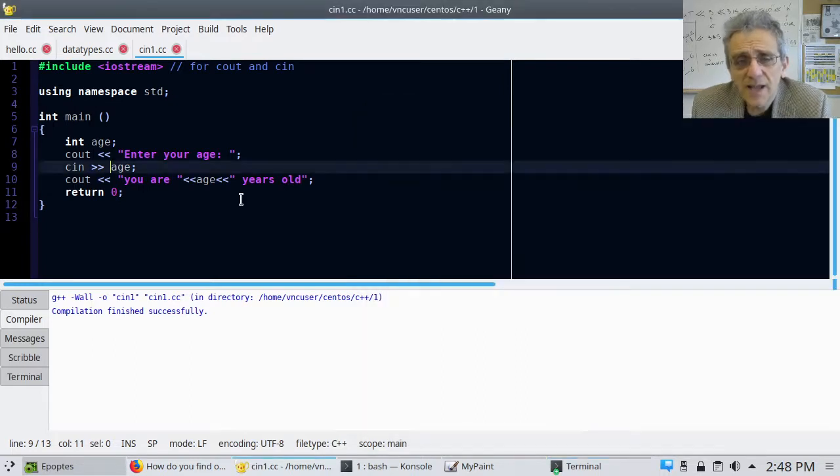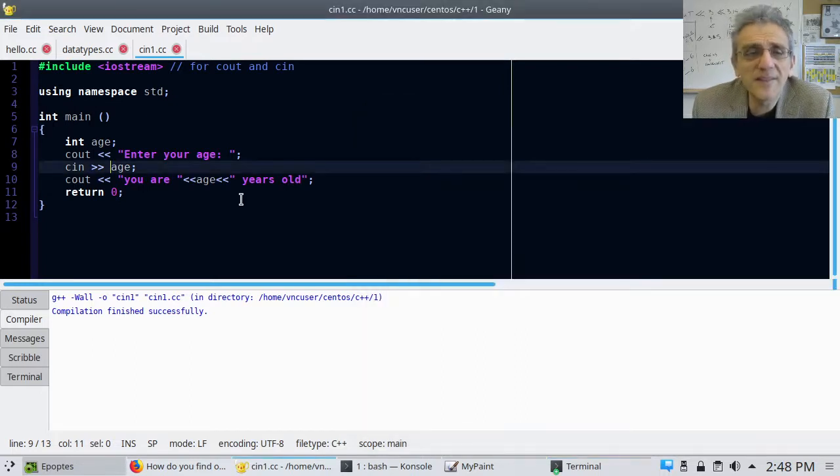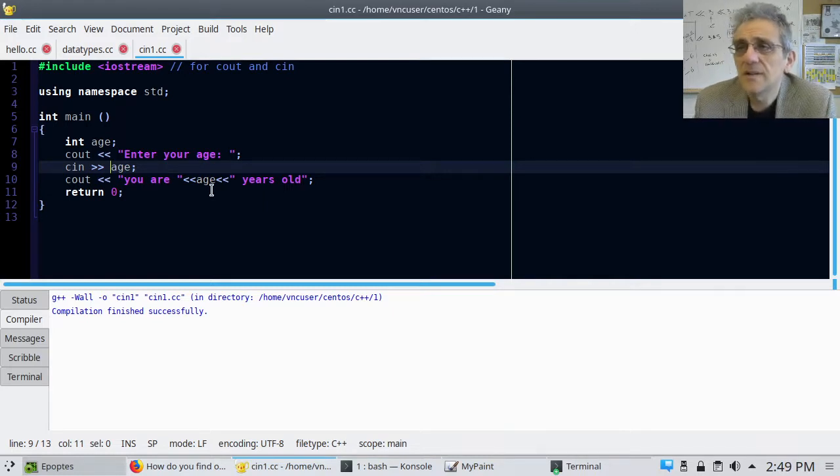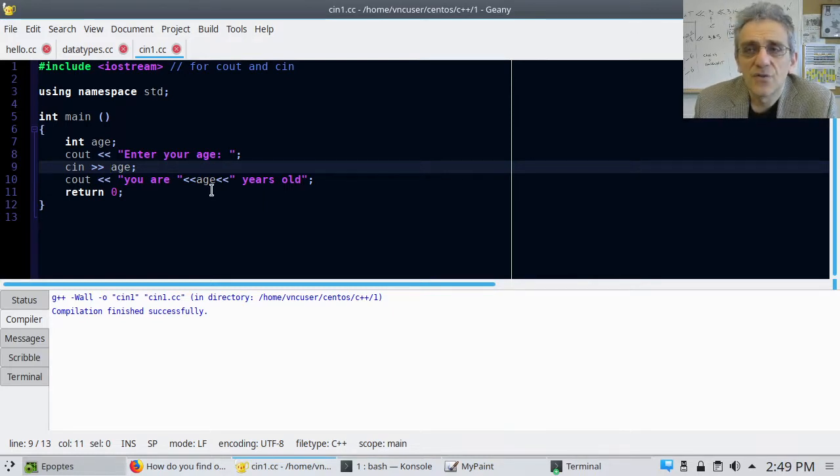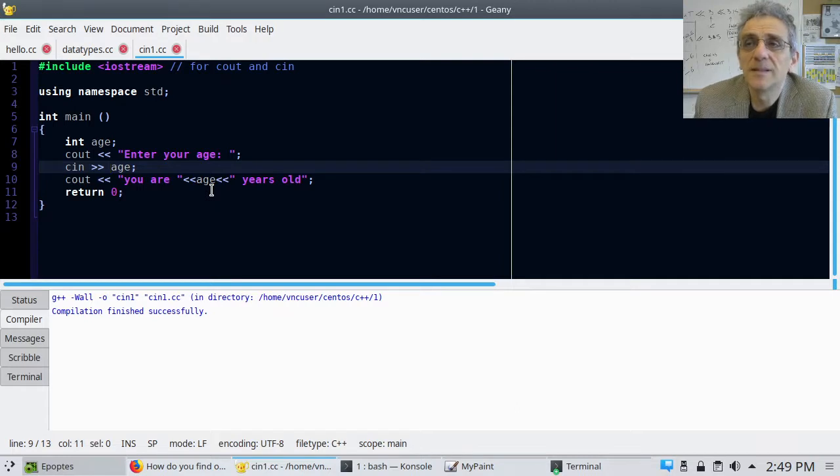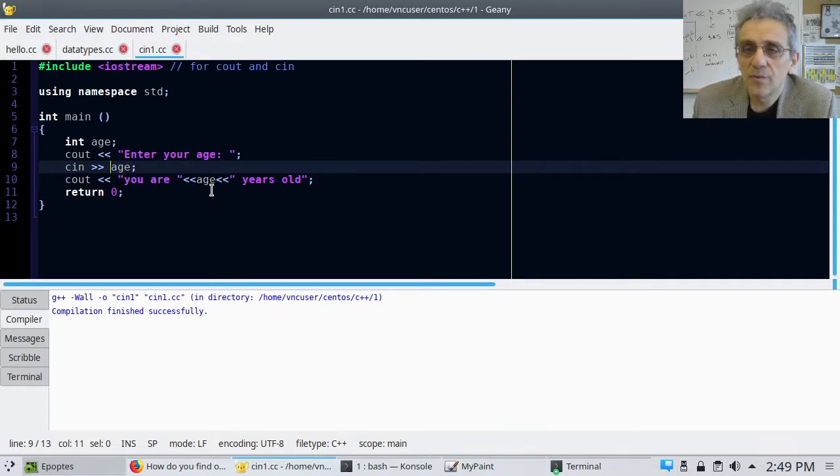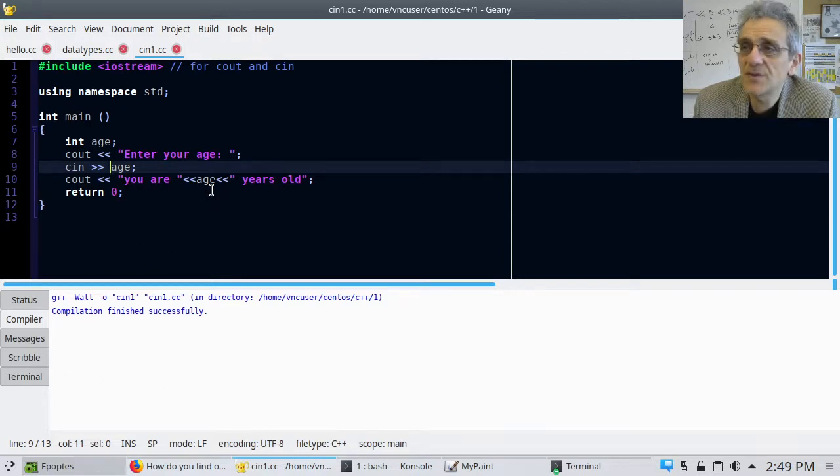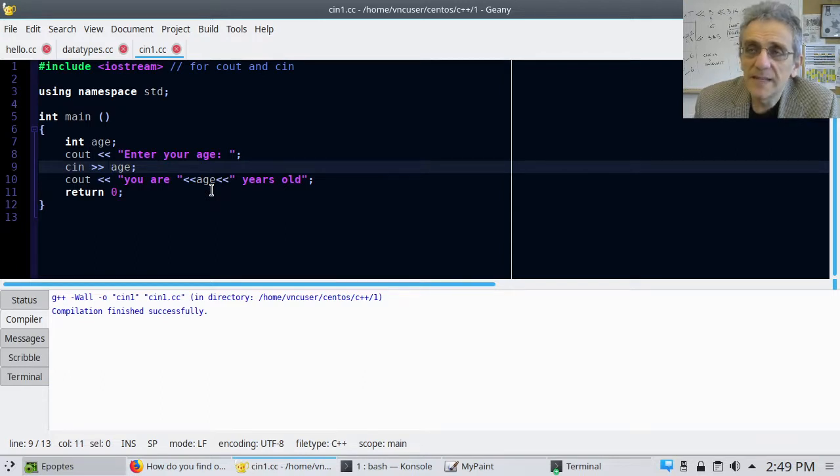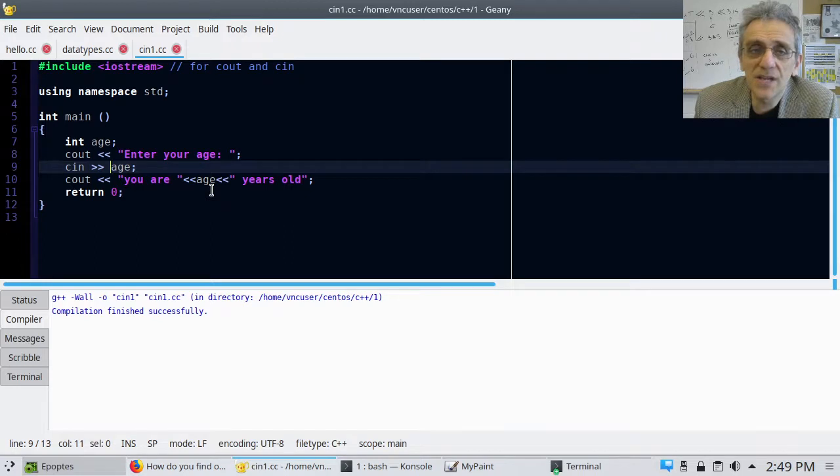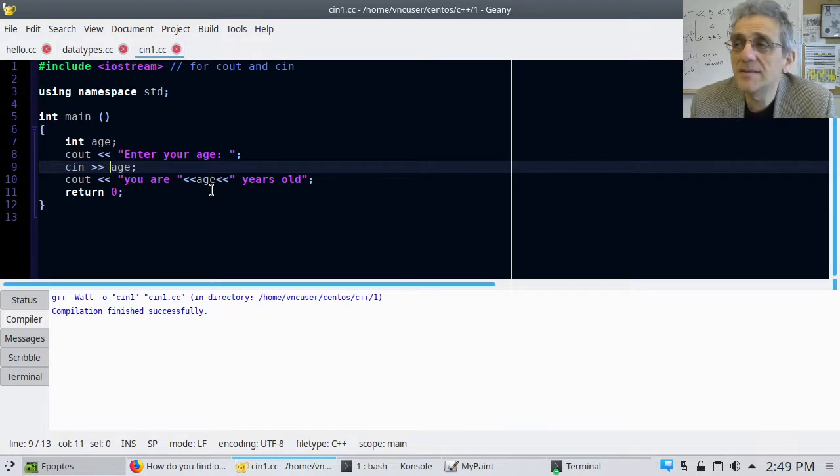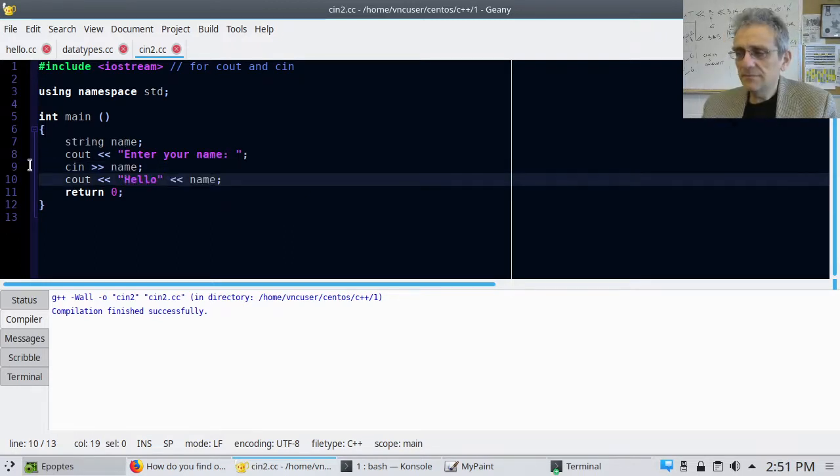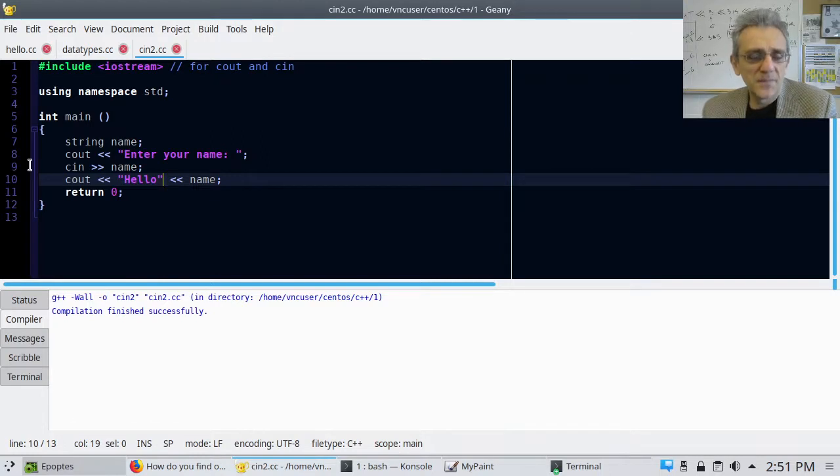So I want you to modify this program such that instead of asking your age, it asks for your name. So pause the video now, modify this program to ask for your name instead, and get it to say your name is. Try it. Okay, so there it is. There's the program.